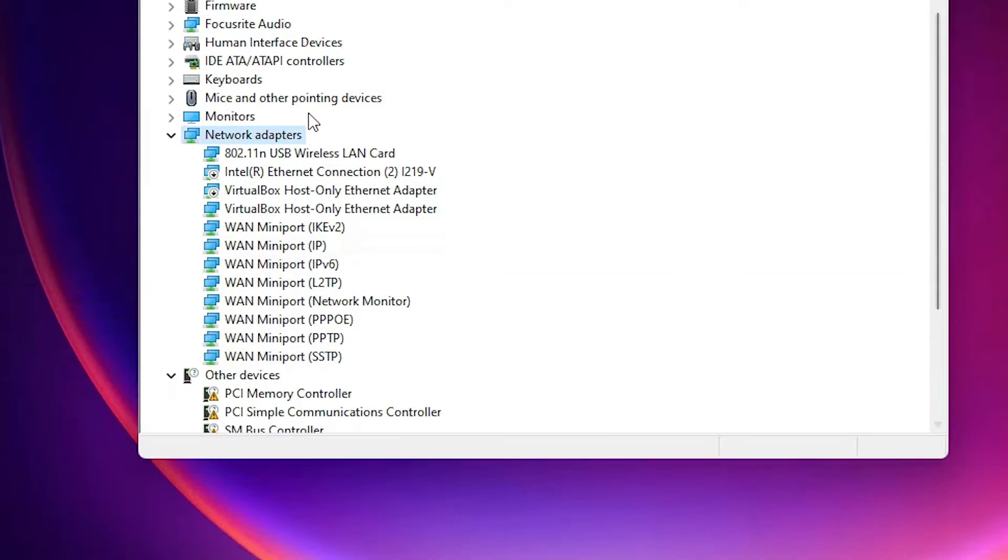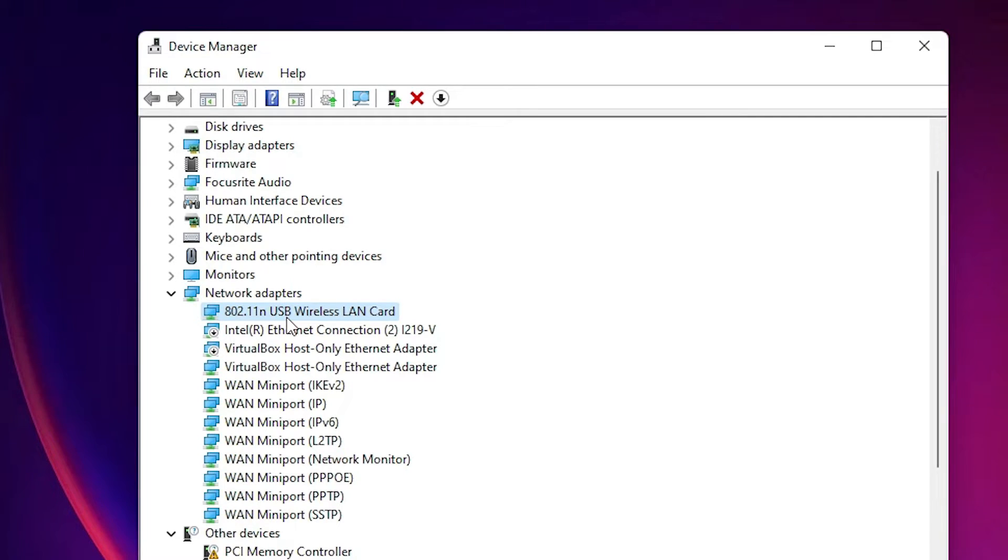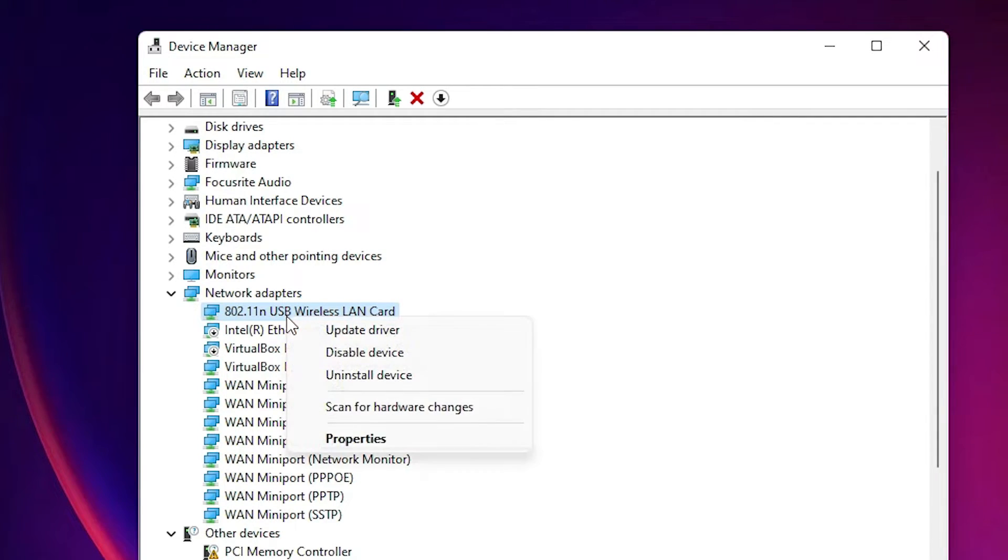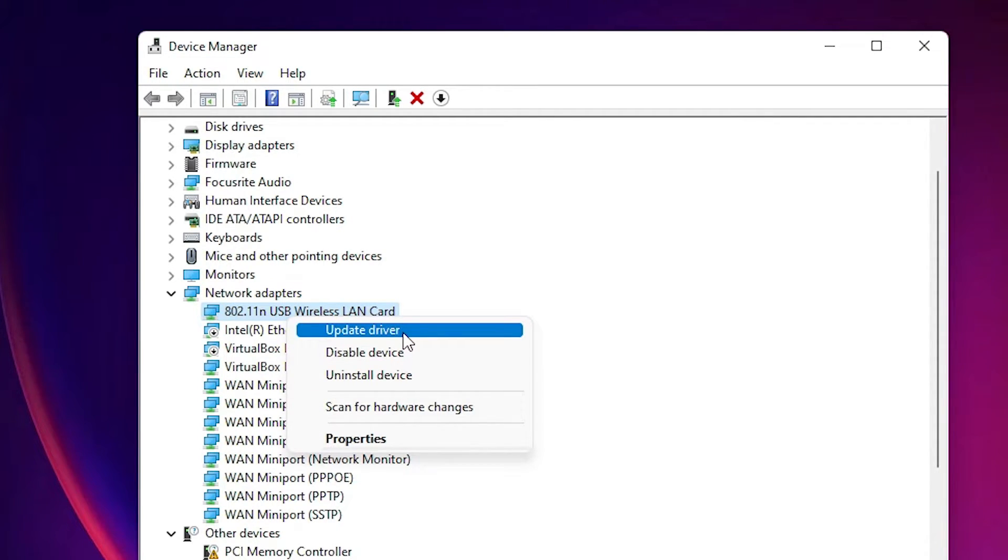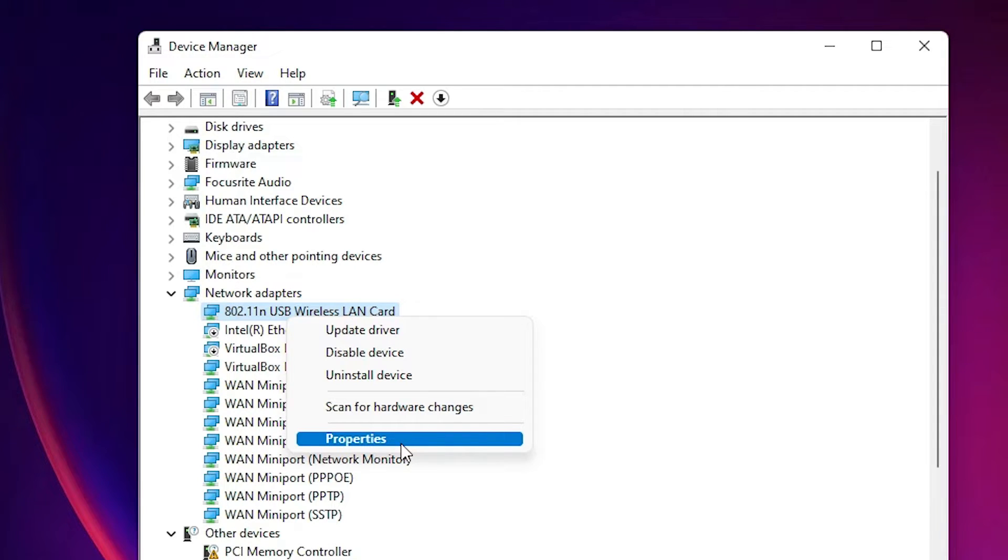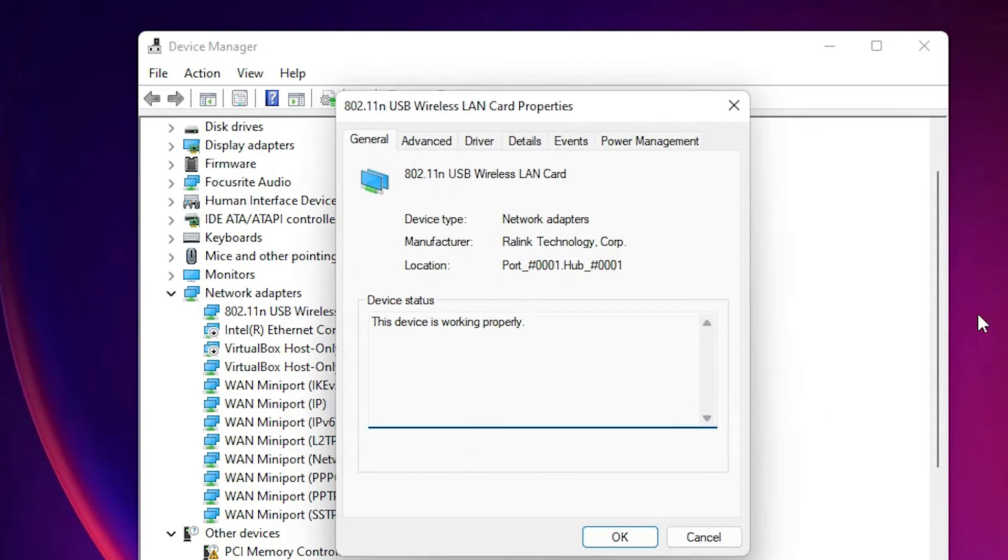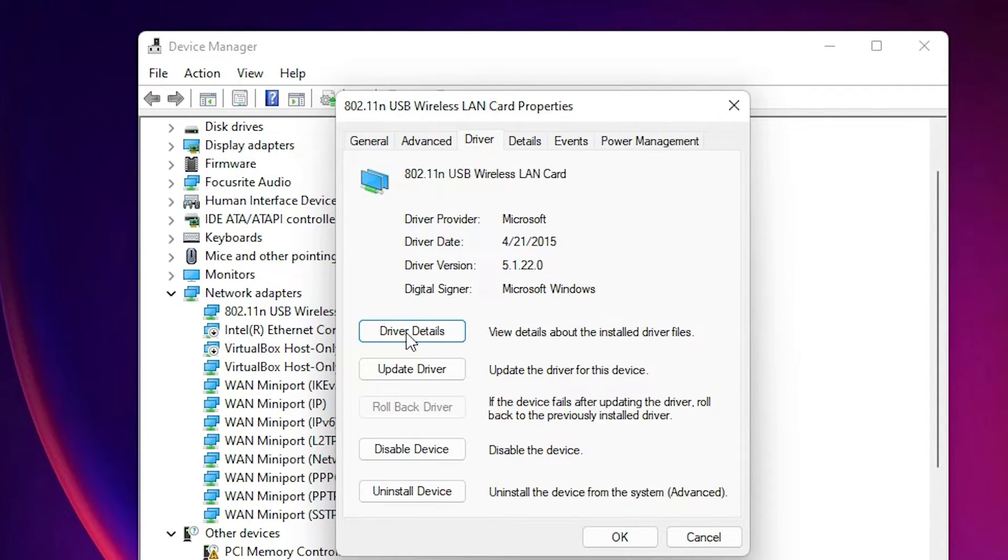Now we want to update it. Just right-click on it and go to Update Drivers, or just go to Properties—both are the same. Go to Properties, then go to Drivers, and click Update Drivers.